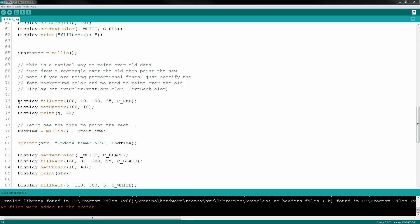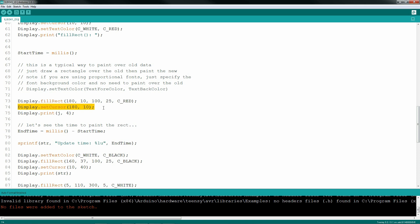Here's the old-school way of doing it. First, you draw a rectangle over the old data, set your cursor, and then print out your data. That fill rectangle is what causes the flicker.